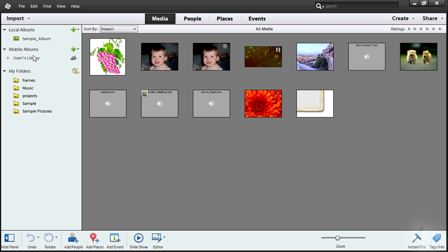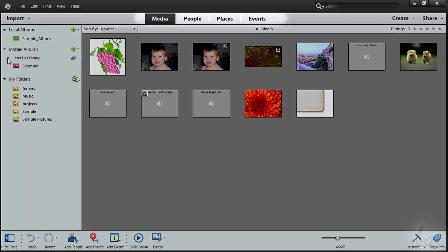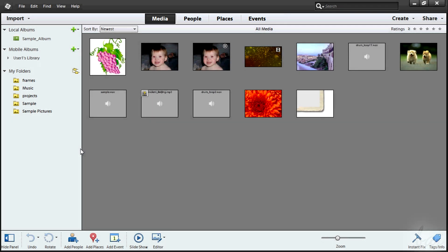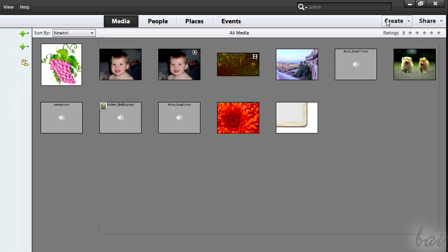When you open Elements Organizer, you will notice that there are four main kinds of catalogs above. Let's see all. The Organizer is fully integrated with the other Elements softwares.